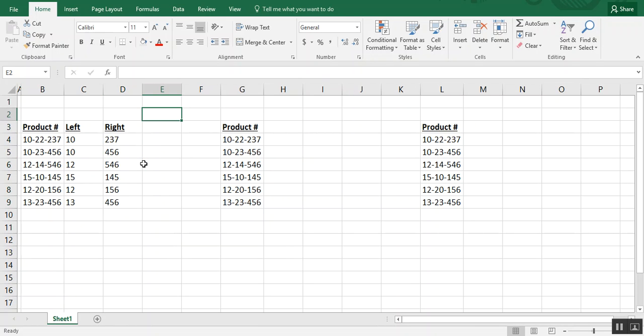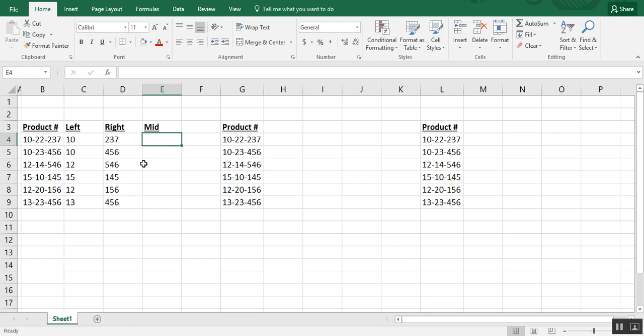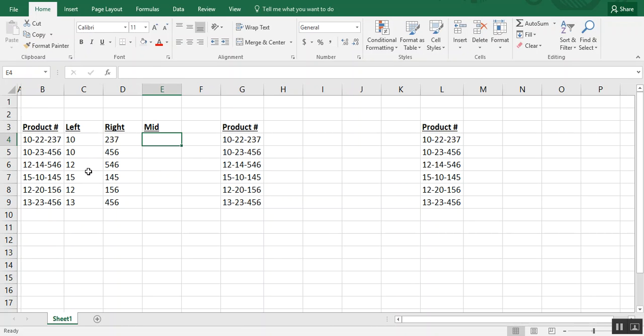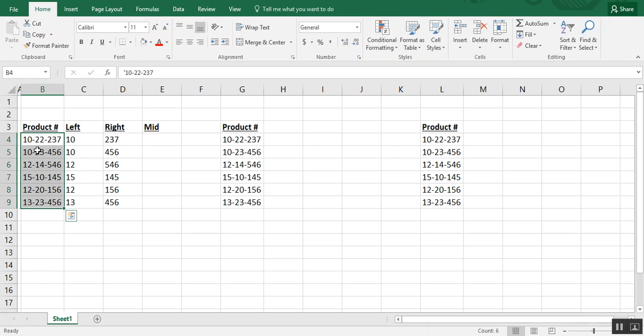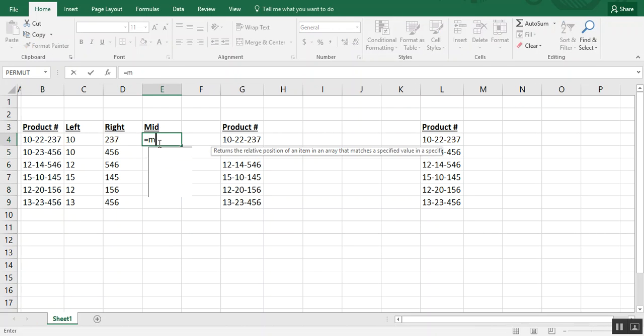Then for mid, the mid formula actually lets you extract data from the middle or anywhere inside the cell. So let's say we want to grab in this example those two numbers that are in the middle of each one, like 22, 23, 14, and so on. So we type mid,